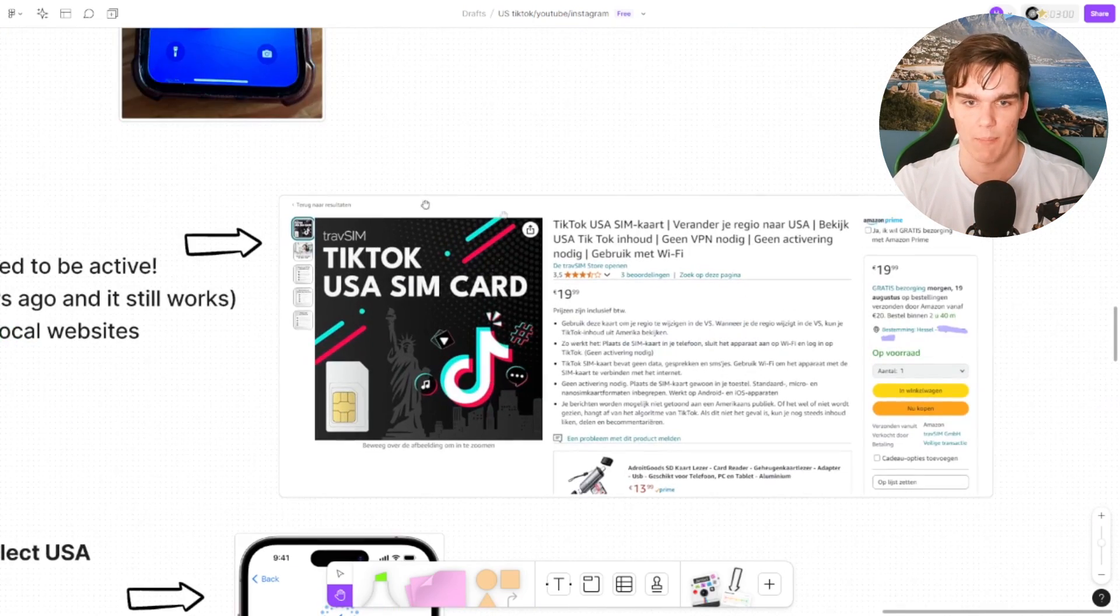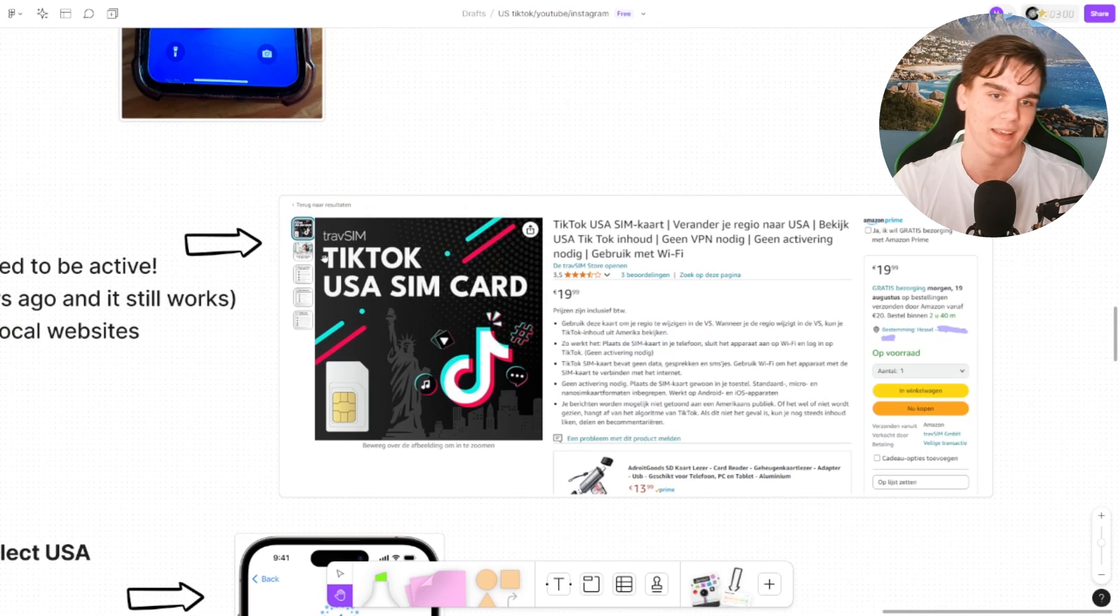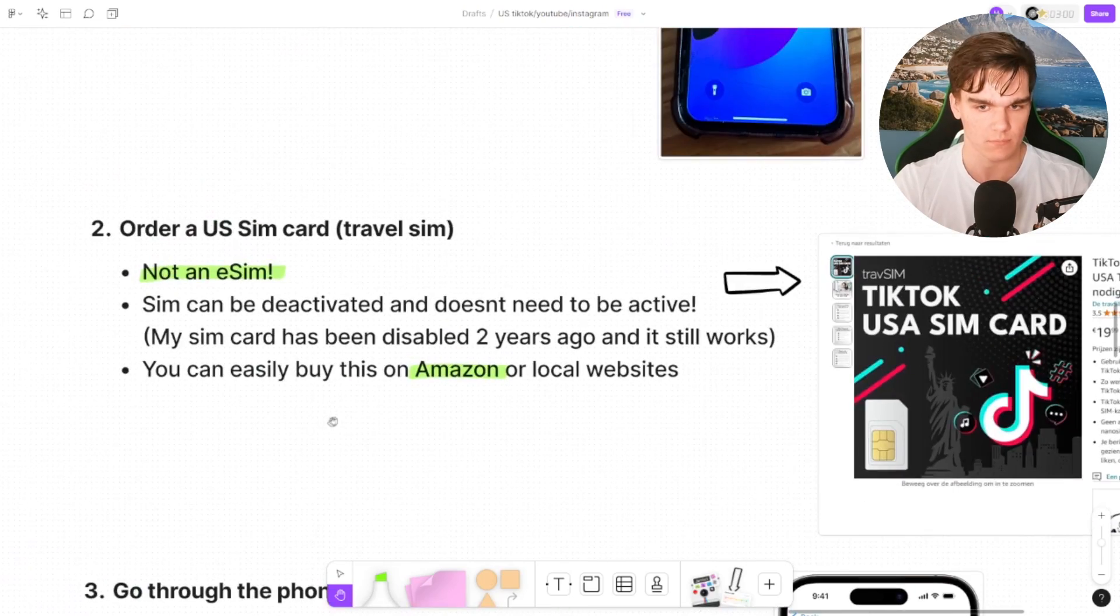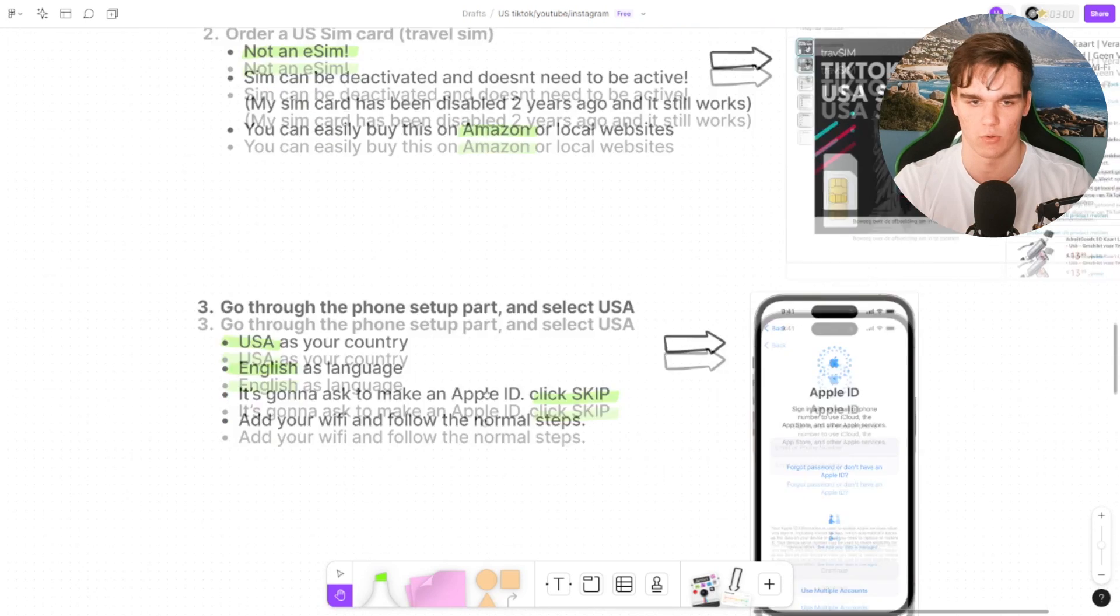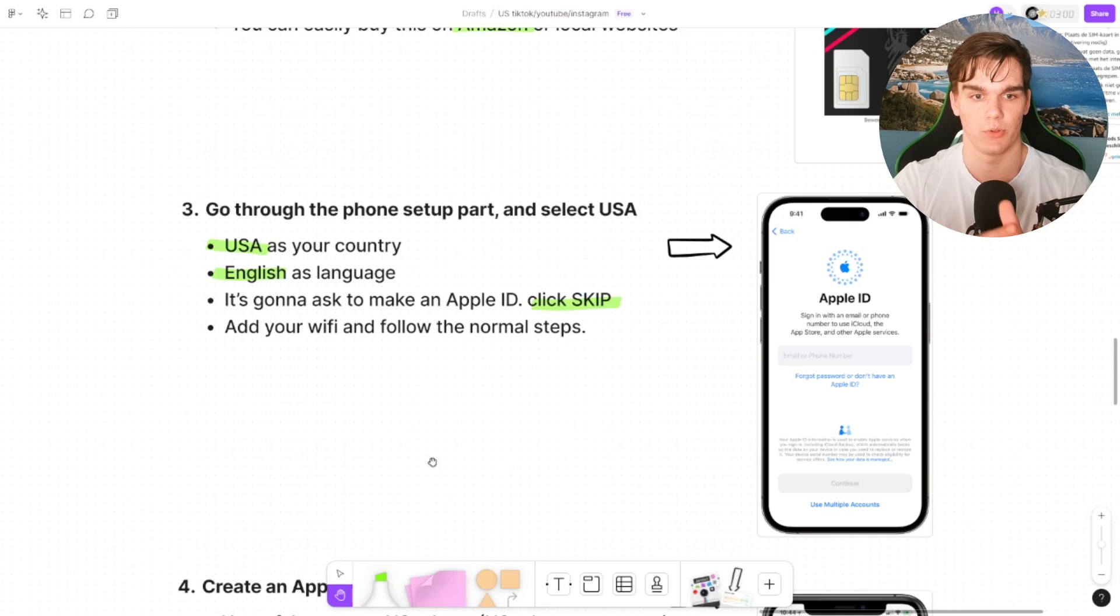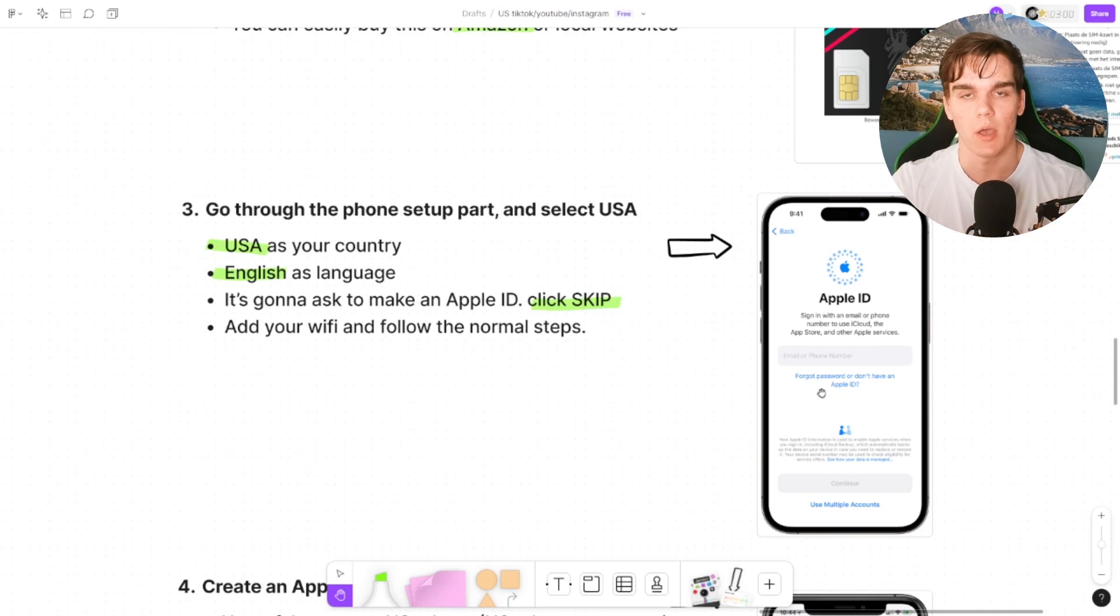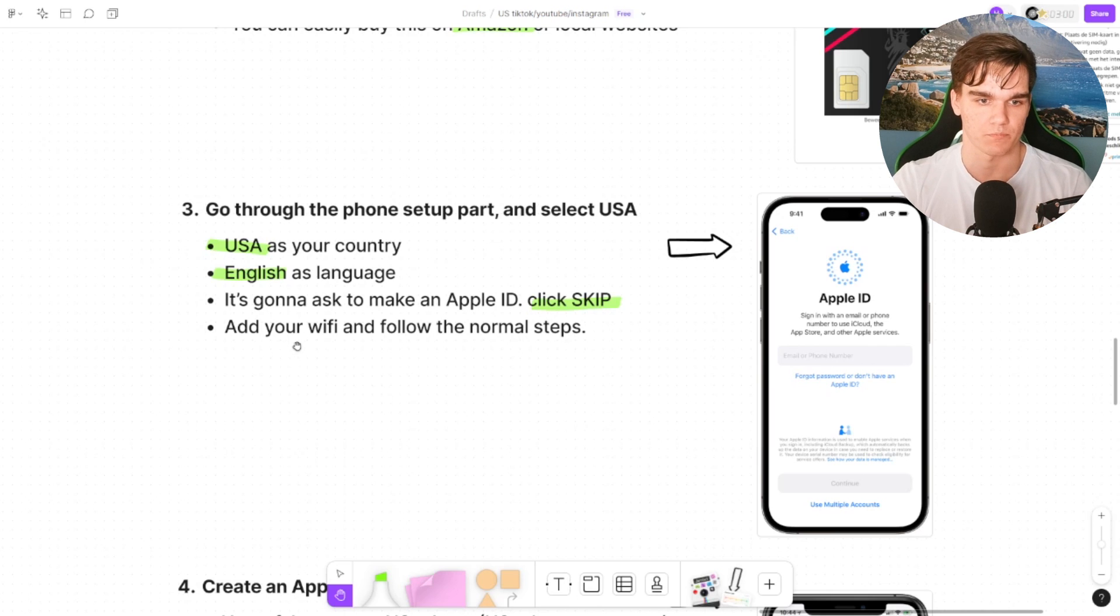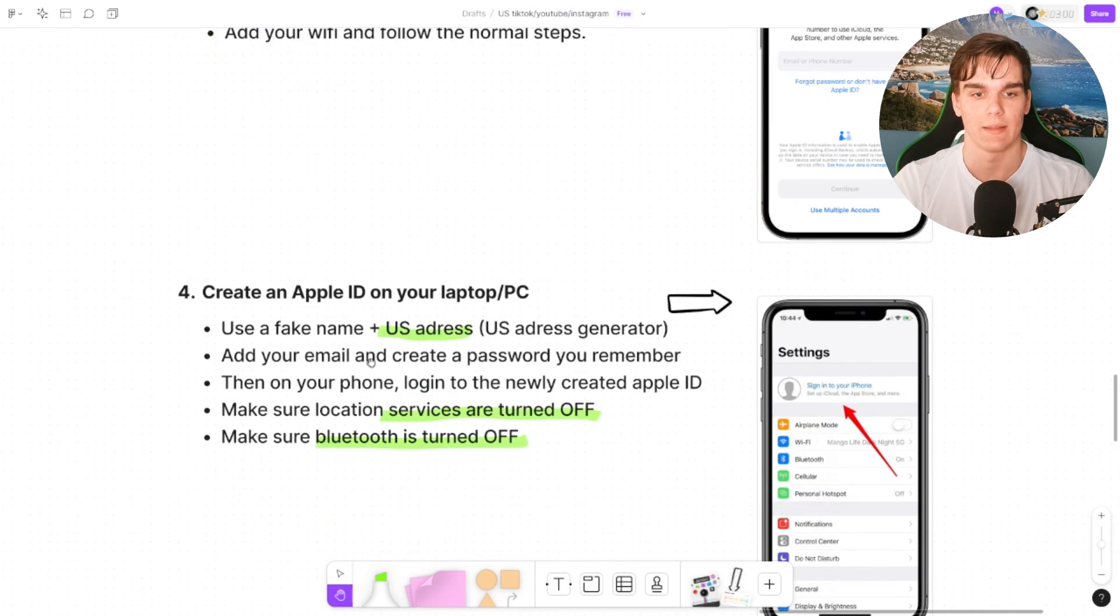So here I added actually a picture just of one that I could buy on Amazon, TikTok USA SIM card. Actually it'll reboot TikTok branding, but you can buy any US SIM card you can find. You can buy this on Amazon or any local website in your country. Then what you need to do: get your phone, do the setup part, and for everything select USA as the country, English as the language, and here it's going to ask you to create an Apple ID or log in with an Apple ID.